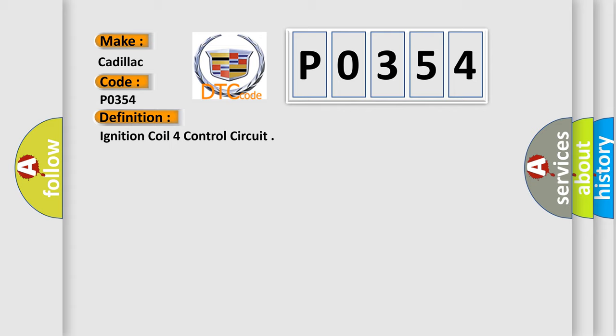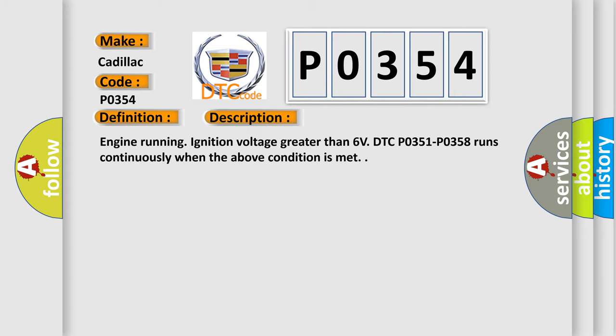And now this is a short description of this DTC code. Engine running ignition voltage greater than 6 volts. DTC P0351 to P0358 runs continuously when the above condition is met.